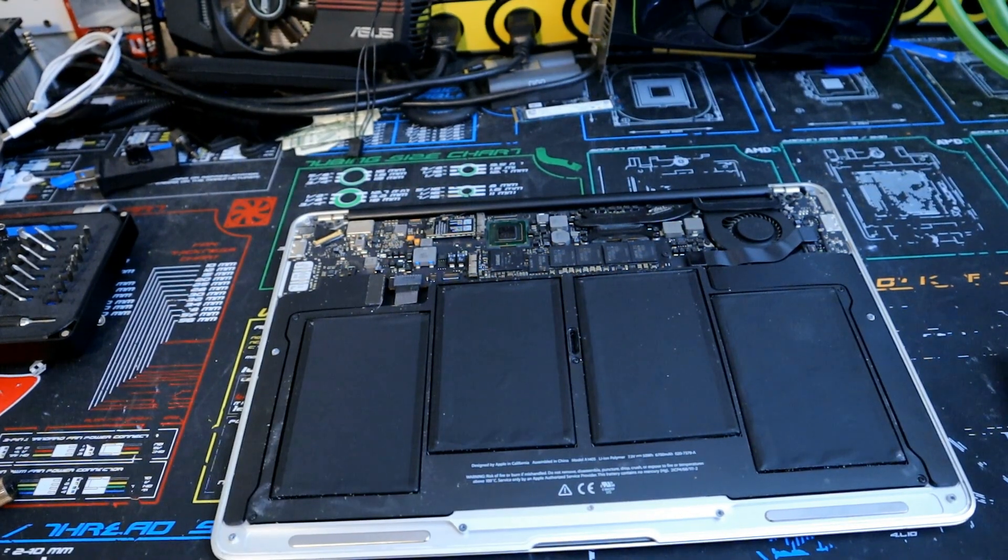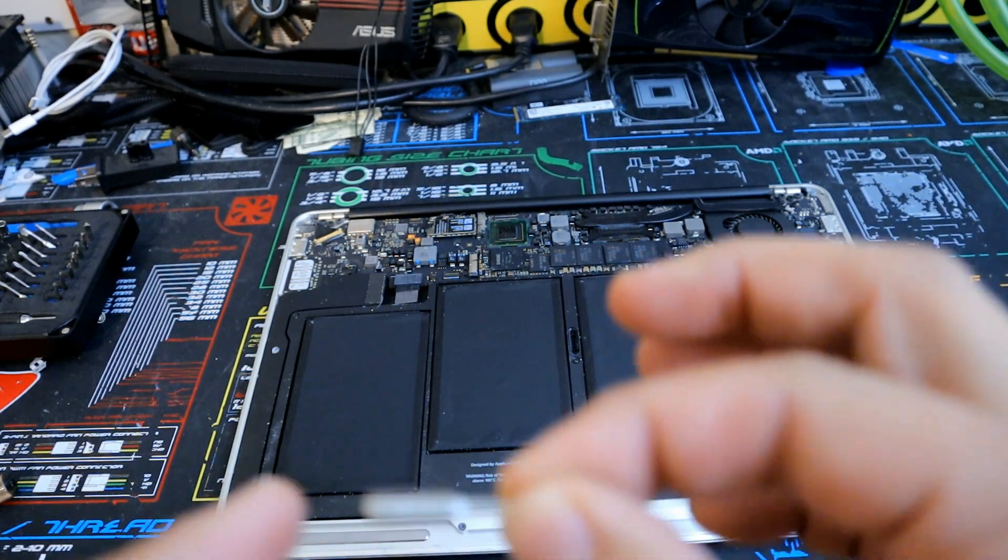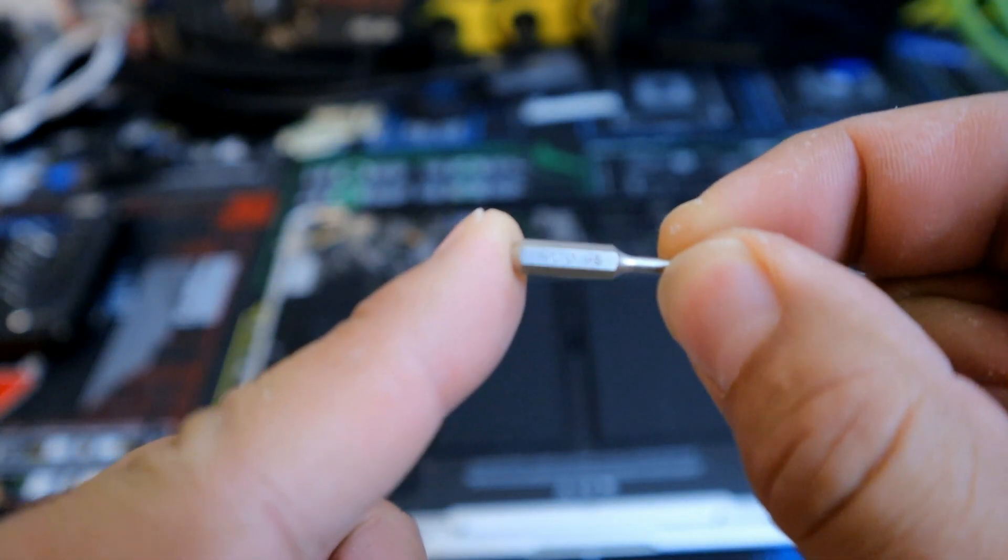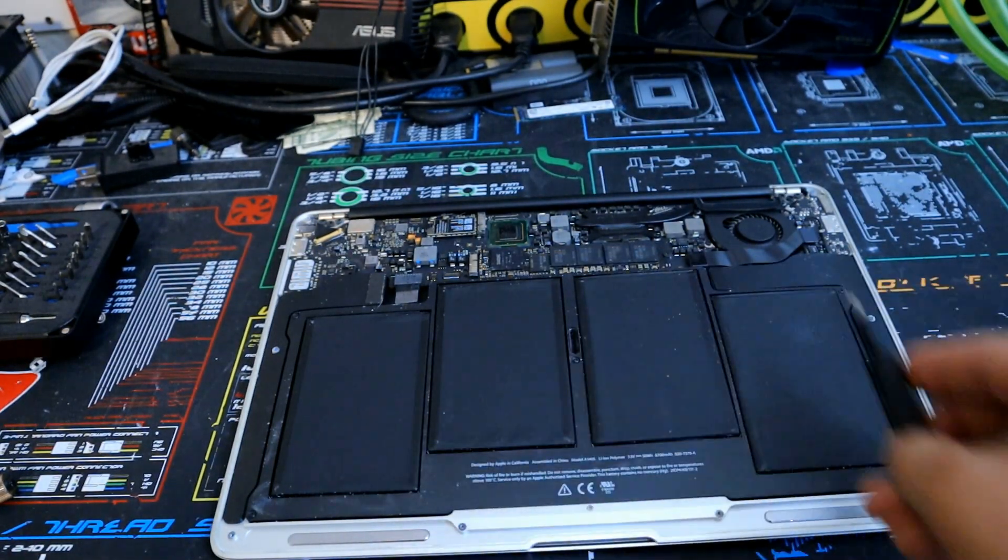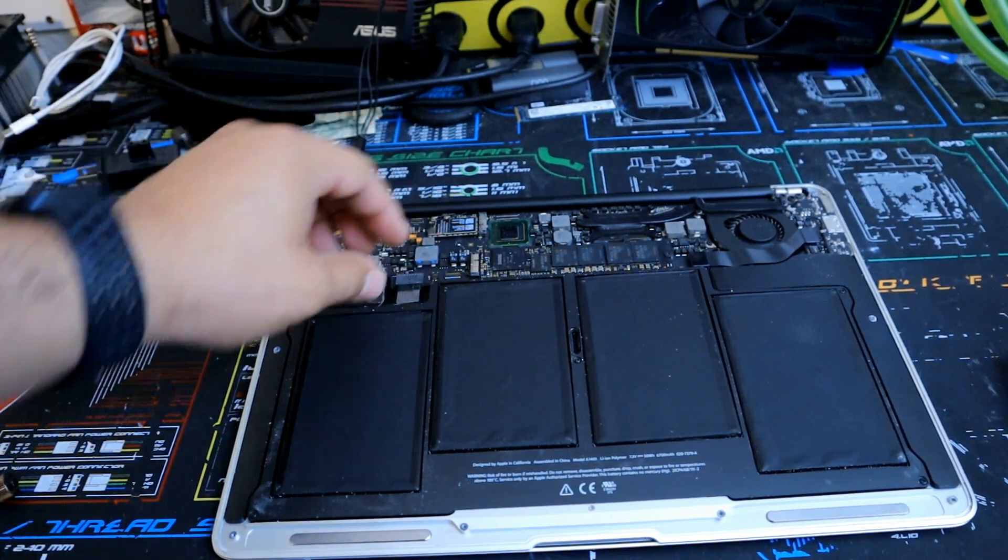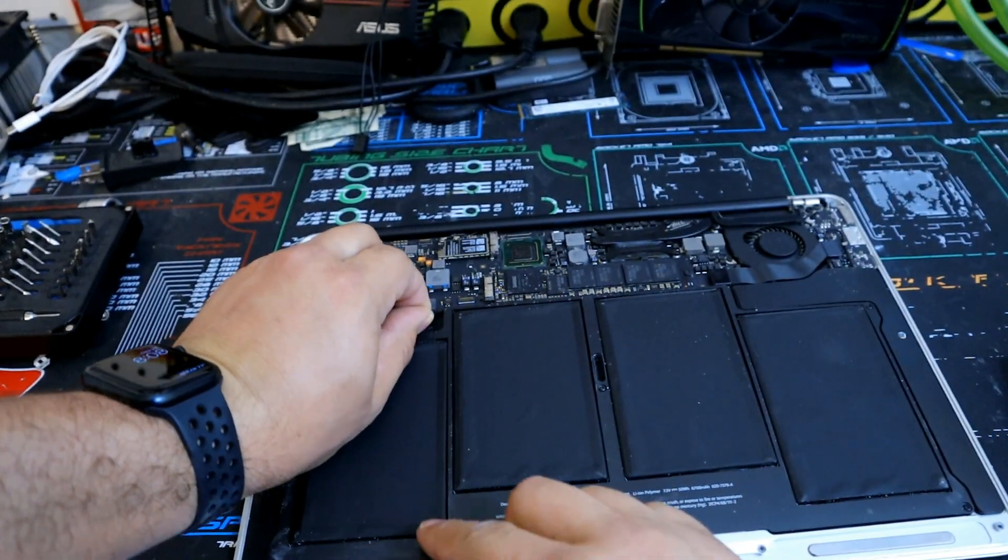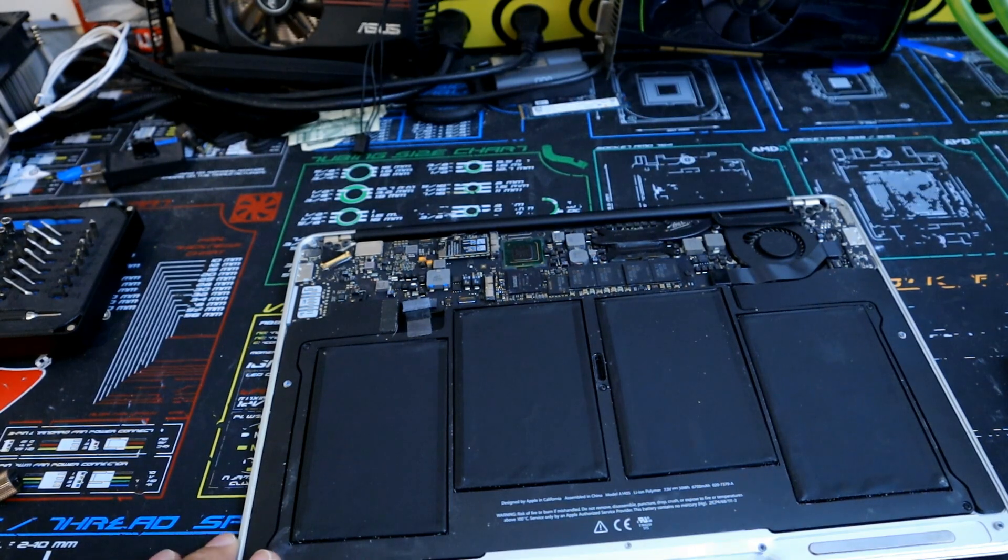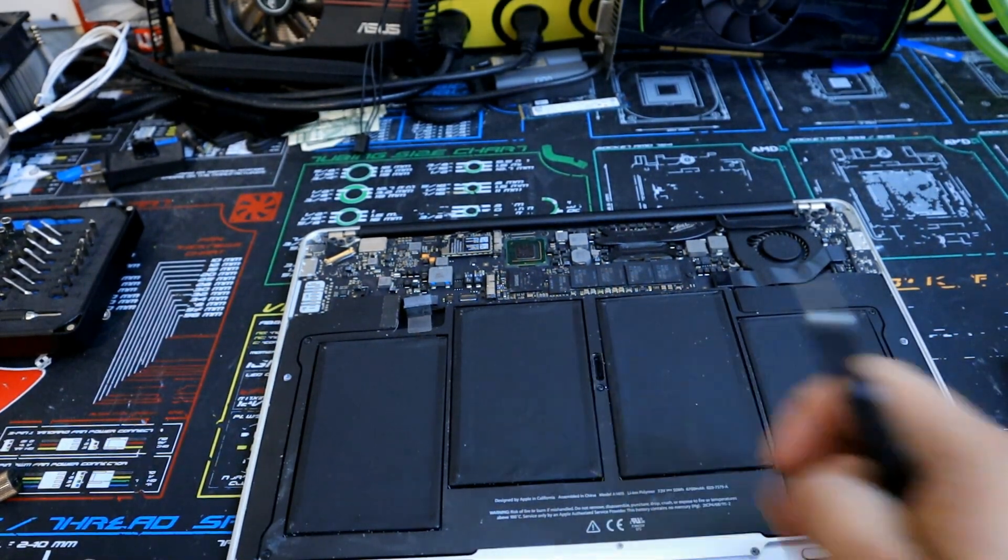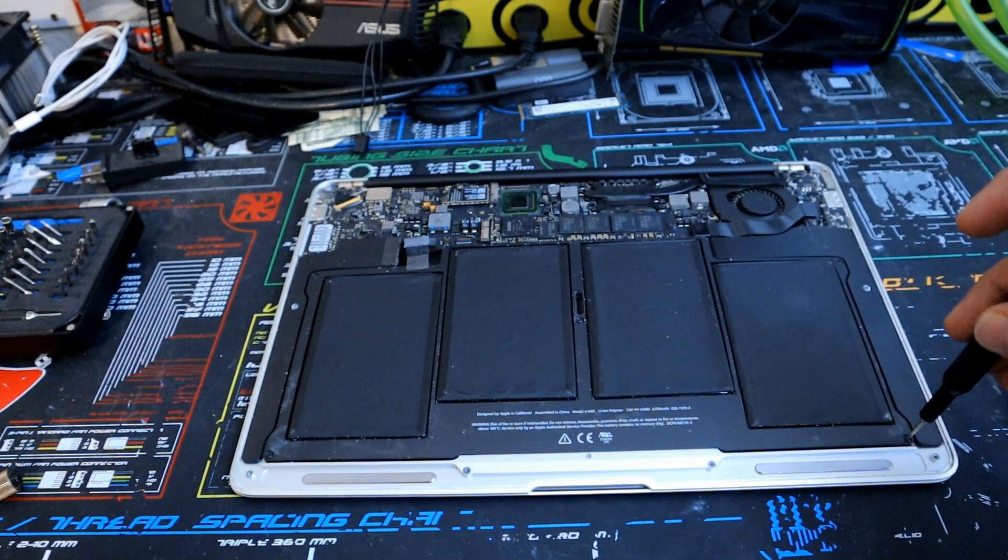So the next bit we're going to pull out is the T5 Torx bit right here again, all this comes in your handy dandy iFixit kit. So before we actually take the battery off we're going to pull the battery cable off, it's pretty easy to do, you can pull it straight towards you like so. And now there's going to be five screws, so we have one, two, three, four, and five in the middle. So we'll go ahead and start unscrewing this battery from the chassis.